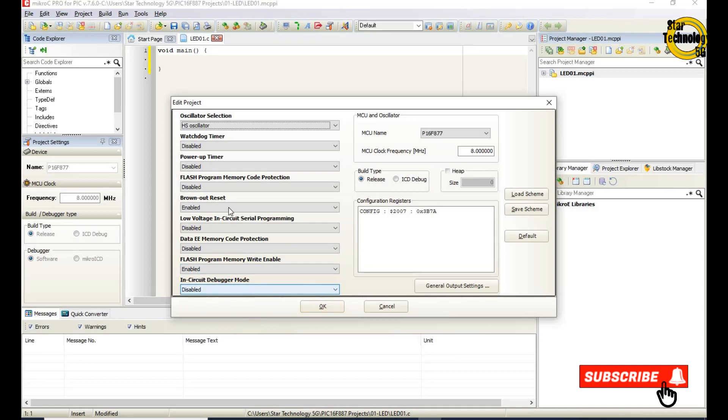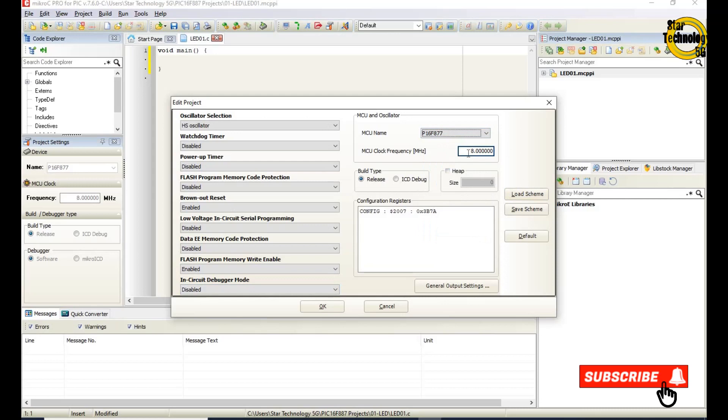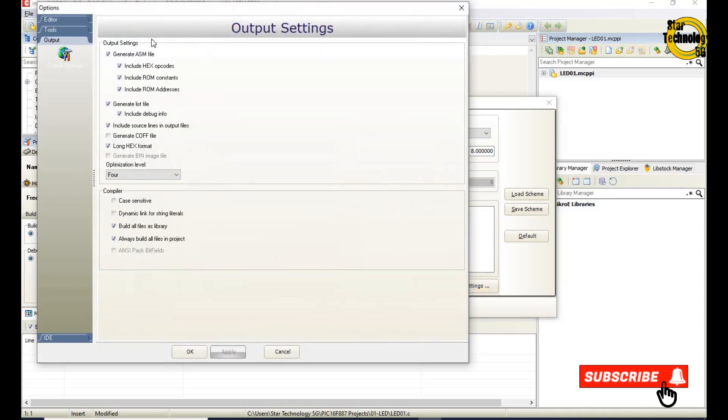MCU name: PIC16F877. MCU clock frequency: 8 MHz. General output settings. If you want to change any setting you can change from here and hit apply. But I will use the default. OK.